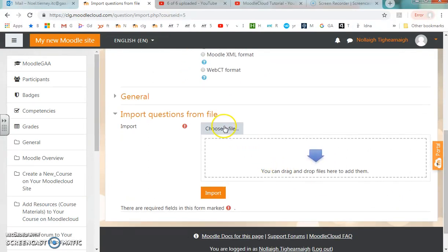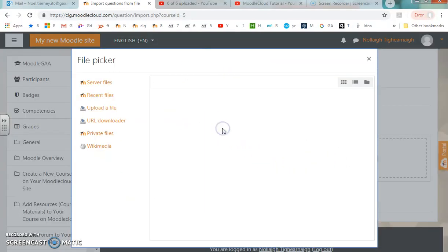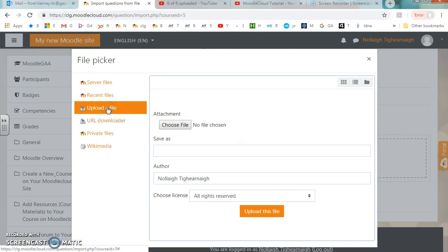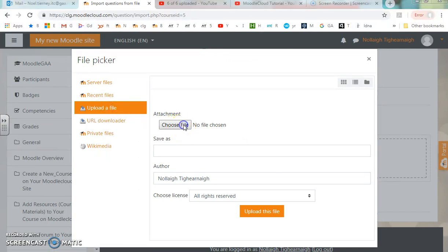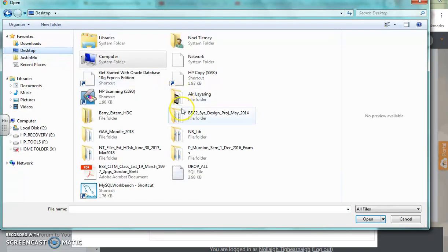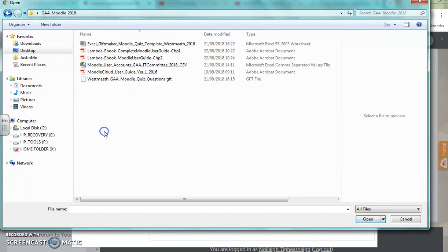Now I'm going to import that gift file from my desktop. I can choose my file, upload it from my desktop in that folder.